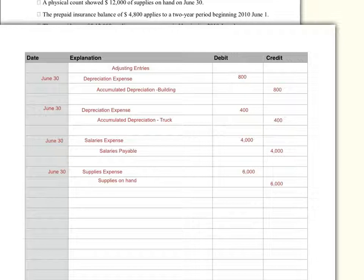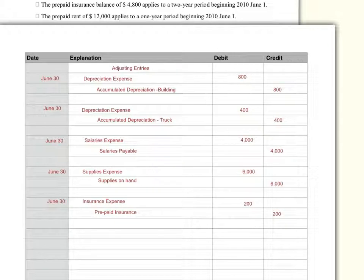We also had prepaid insurance. We bought it June 1st to cover us for two years, and we paid $4,800 for it. So over the 24-month period, we're paying $200 a month. We have not recognized that we've used up one month by June 30th, so we do that now. We debit insurance expense $200 and credit prepaid insurance $200.